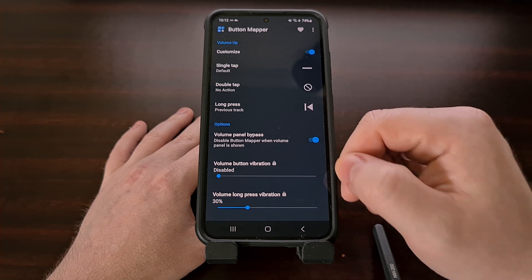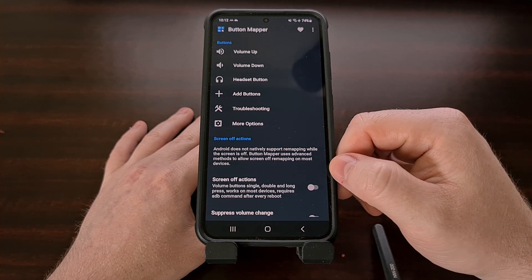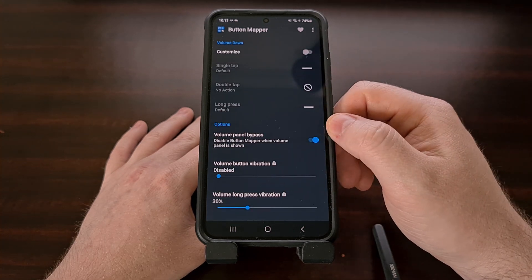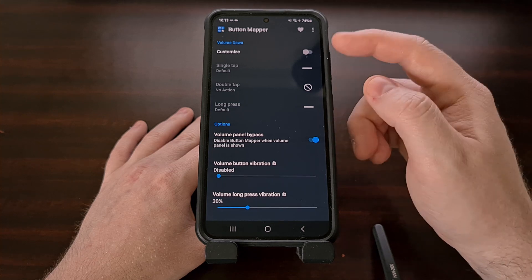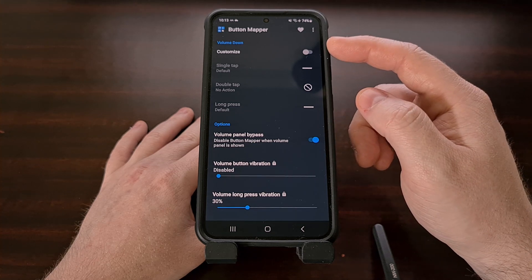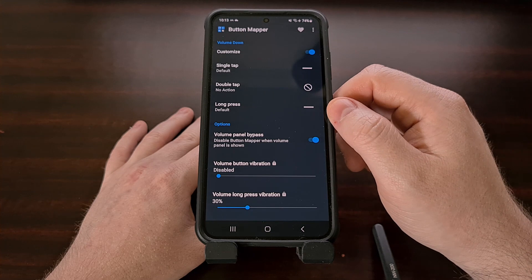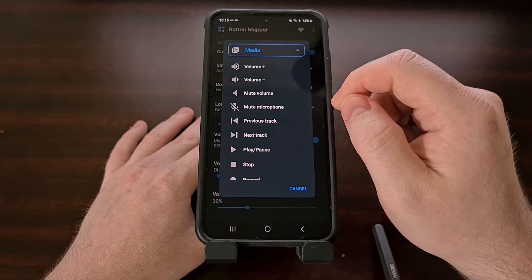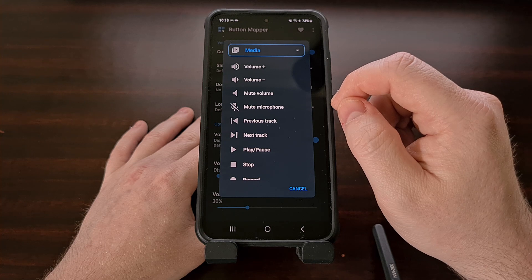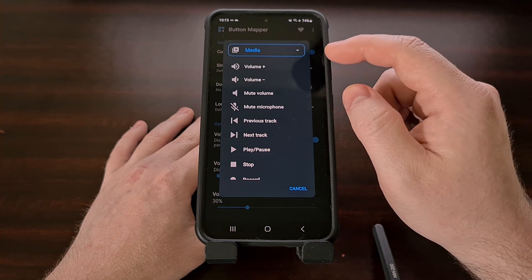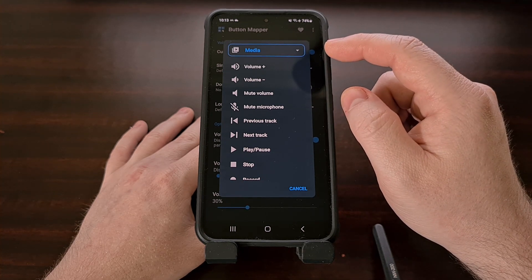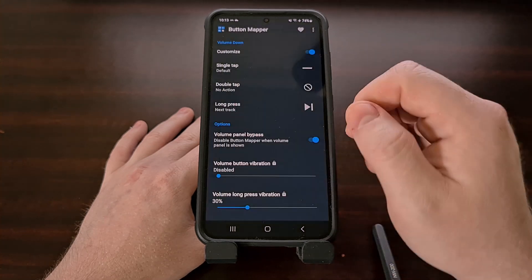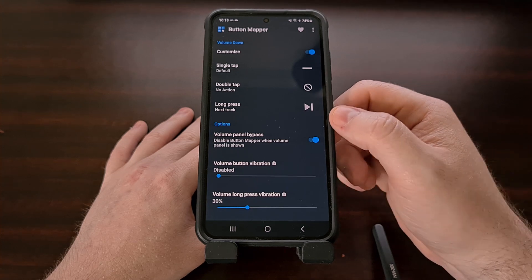With that set up, let's go back to the main menu and then configure the volume down action. Again, we need to enable customization via the toggle and then choose the long press action. If you're not still on media, go ahead and select it. And now the volume down long press will be set to go to the next track.